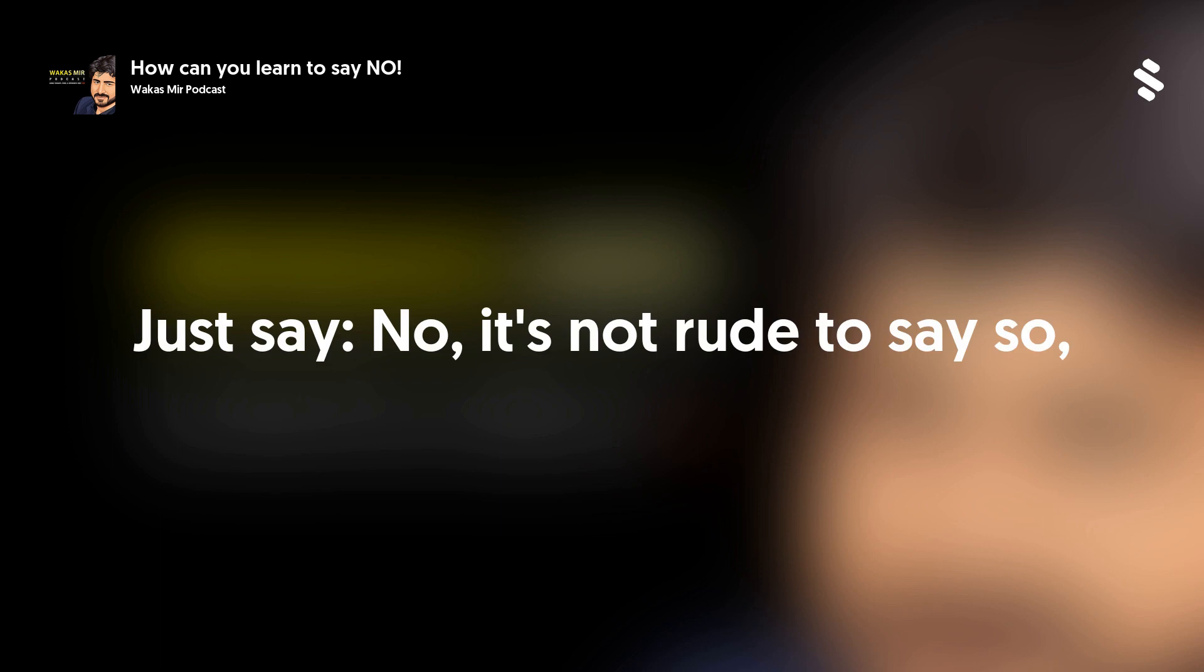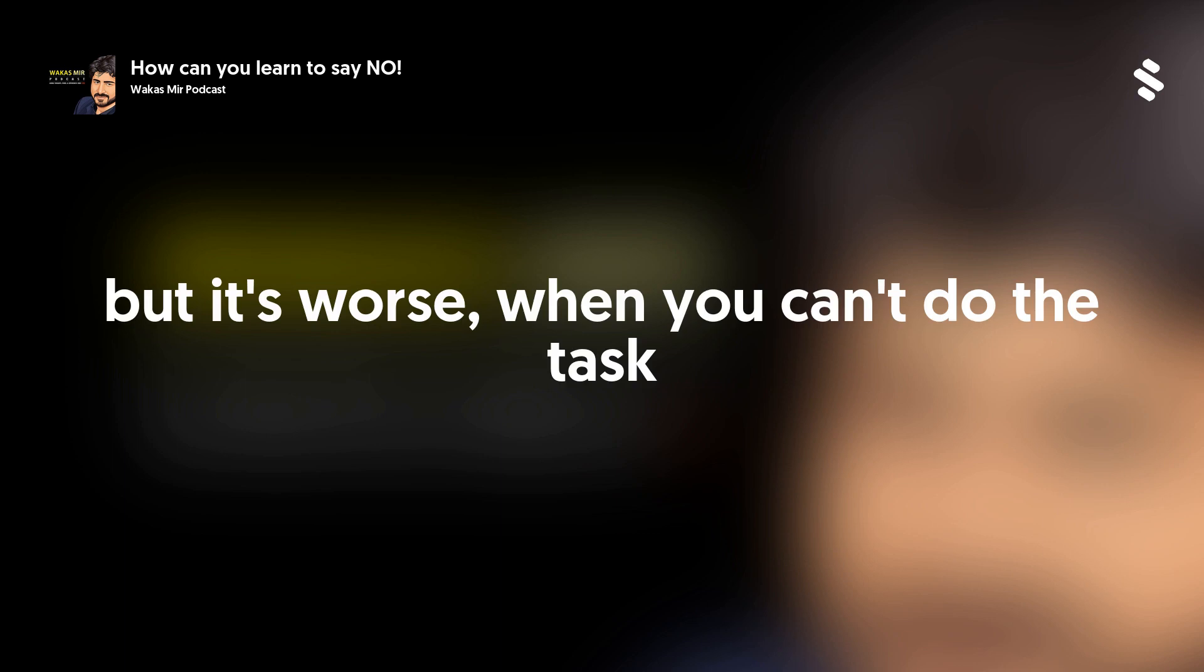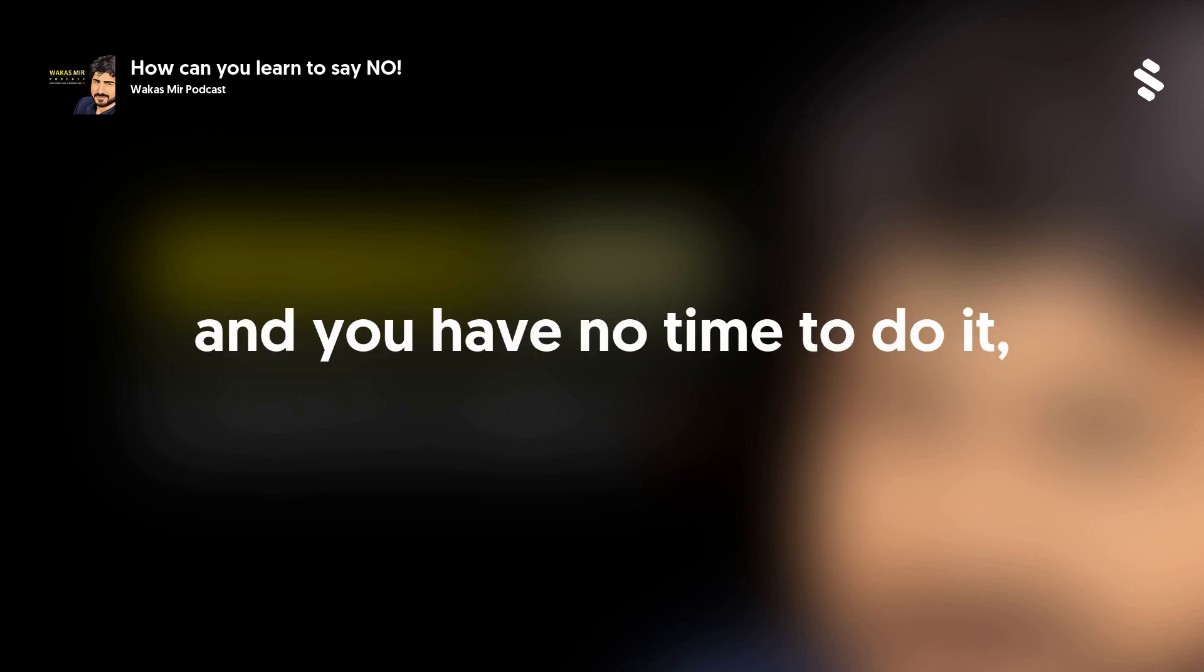It's not rude to say so, but it's worse when you can't do the task and you have no time to do it.